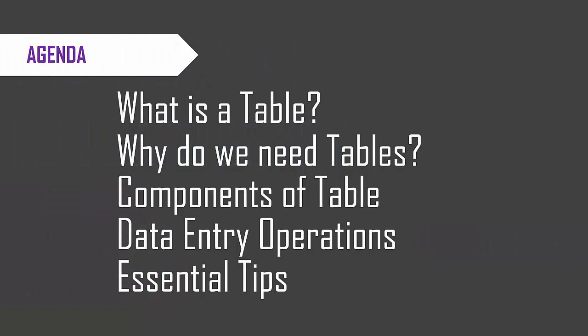The topics we'll be covering in this video are what is a table, why do we need them, what are the different components that we need to be aware of, what are the basic data entry operations that we will be doing with tables, and five essential tips that would help us avoid some of the mistakes that we could make with Excel tables.